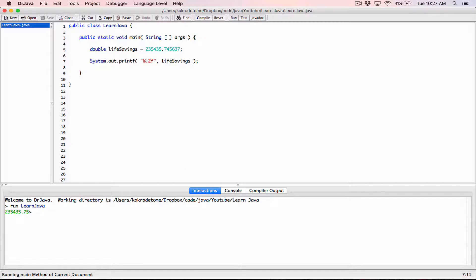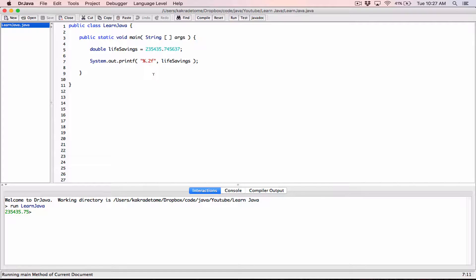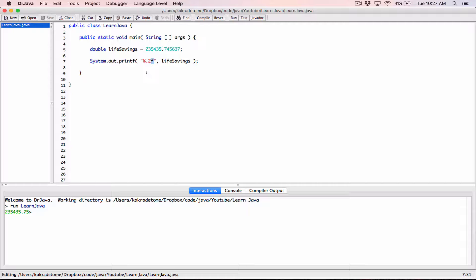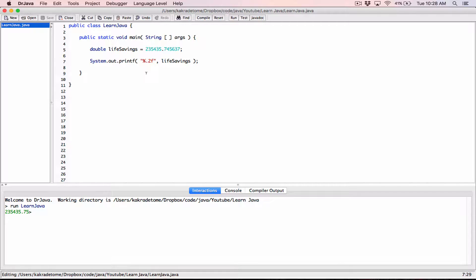So we're going to introduce something called flags. Okay, now there are several flags, and flags further control the look of your values when you're formatting. One of the flags is the comma. Okay, and in your percentage and the F, flags are the first thing that come before anything else. So in your percentage and the F, in between them, flags come before anything else.